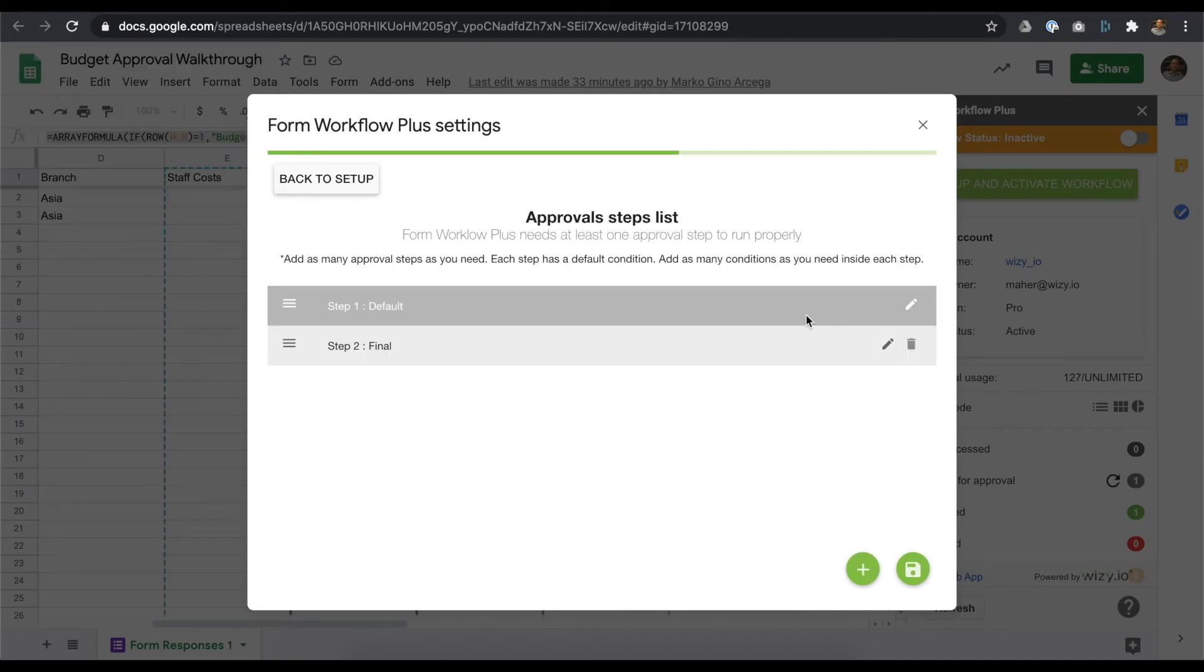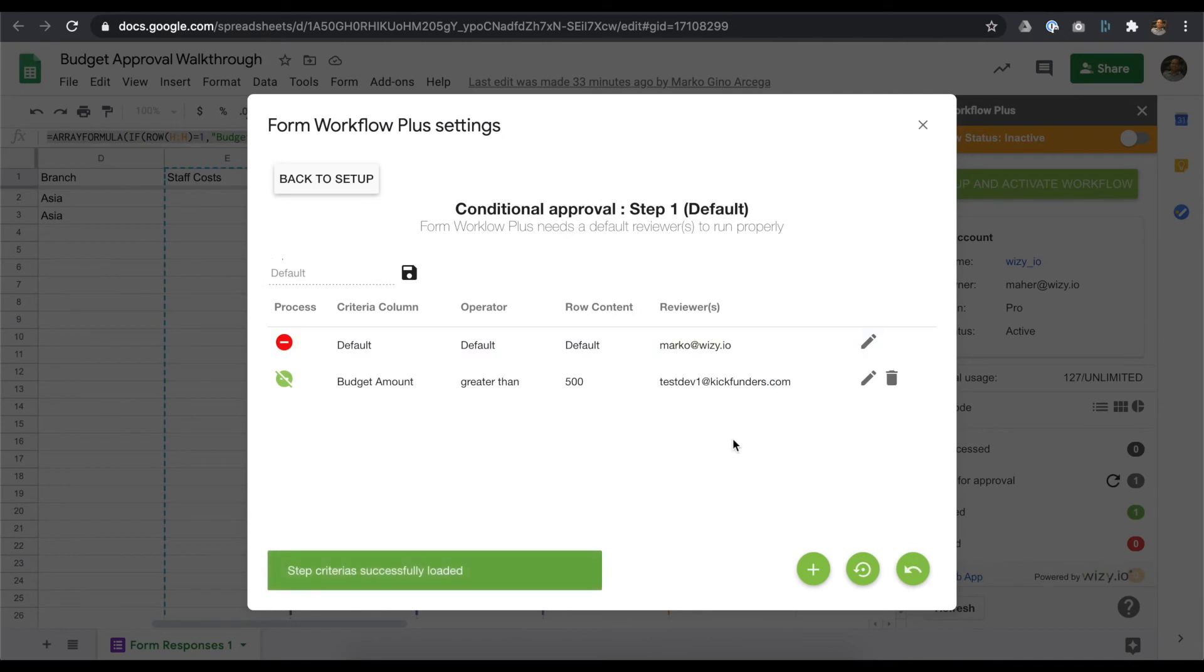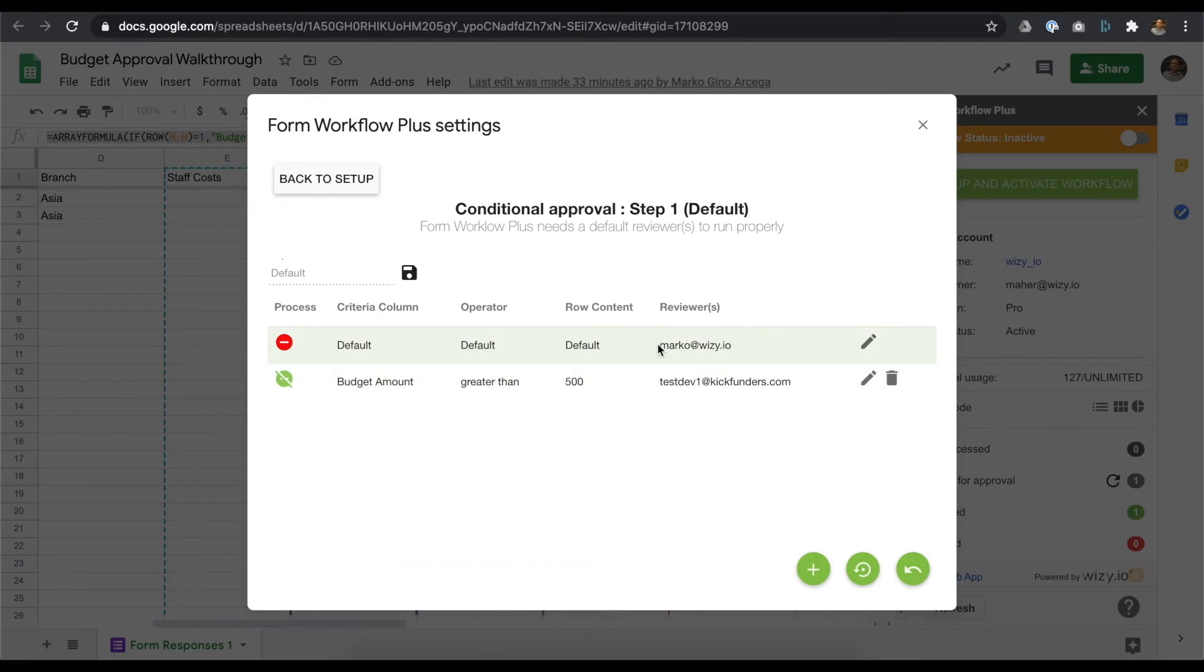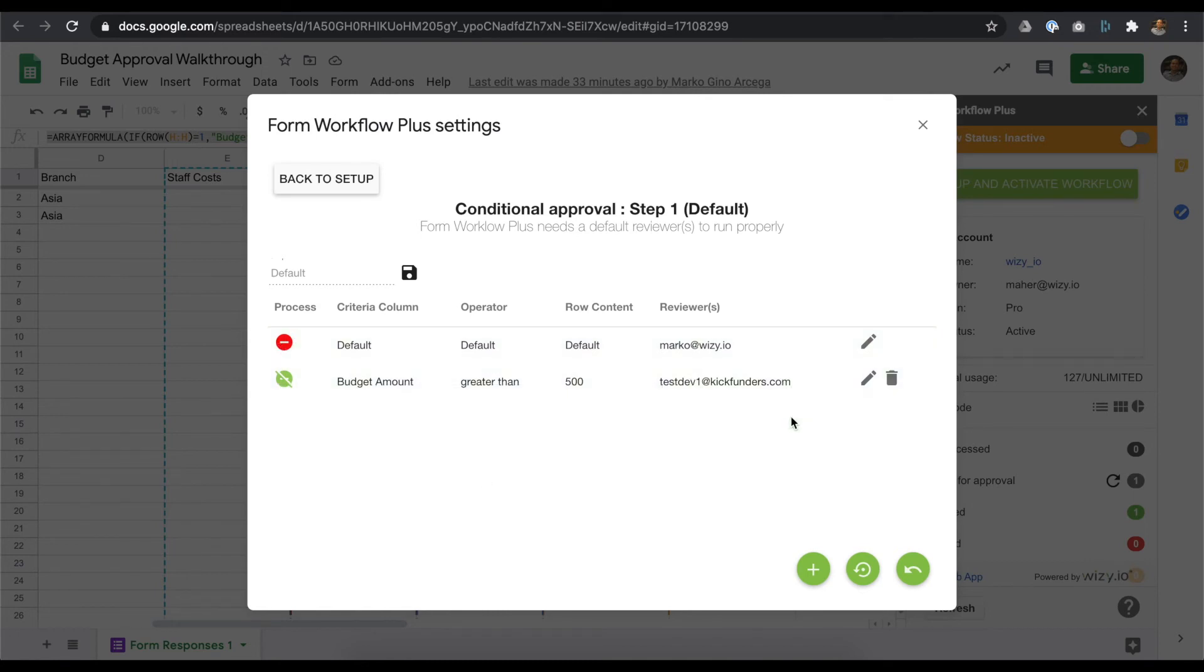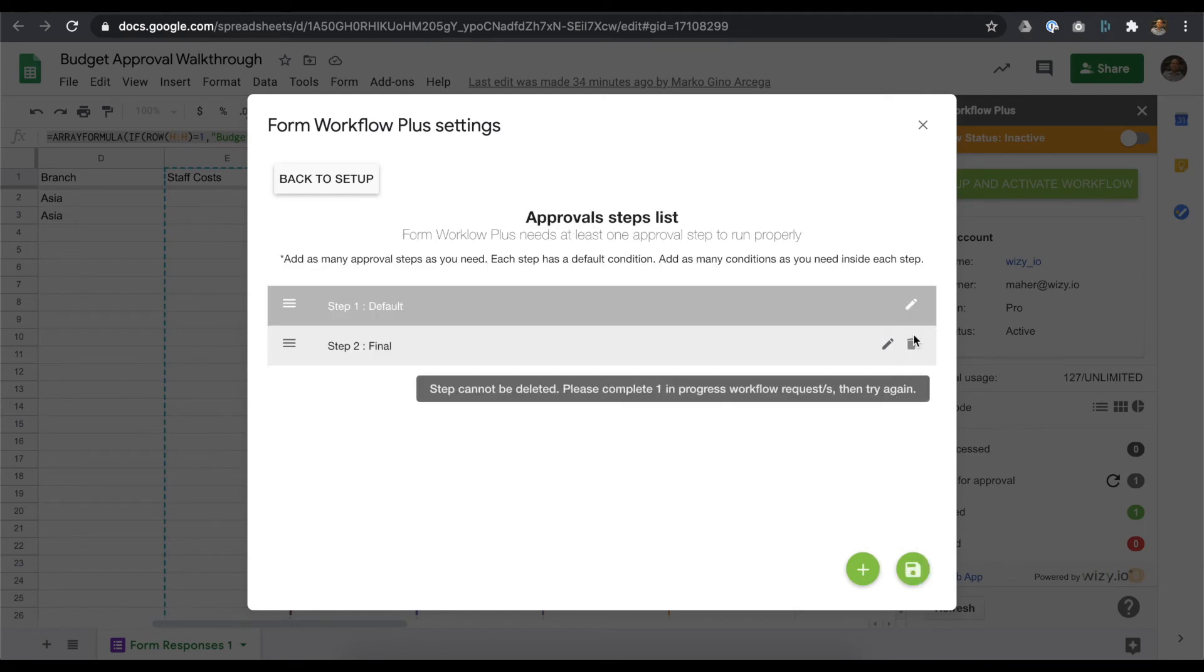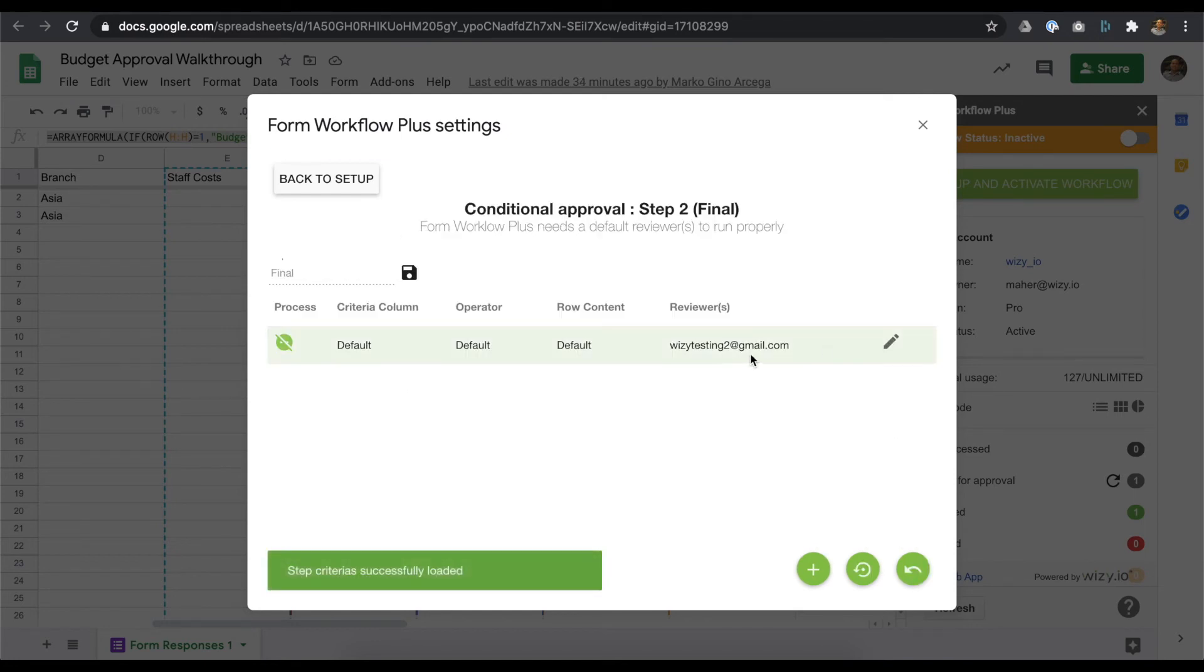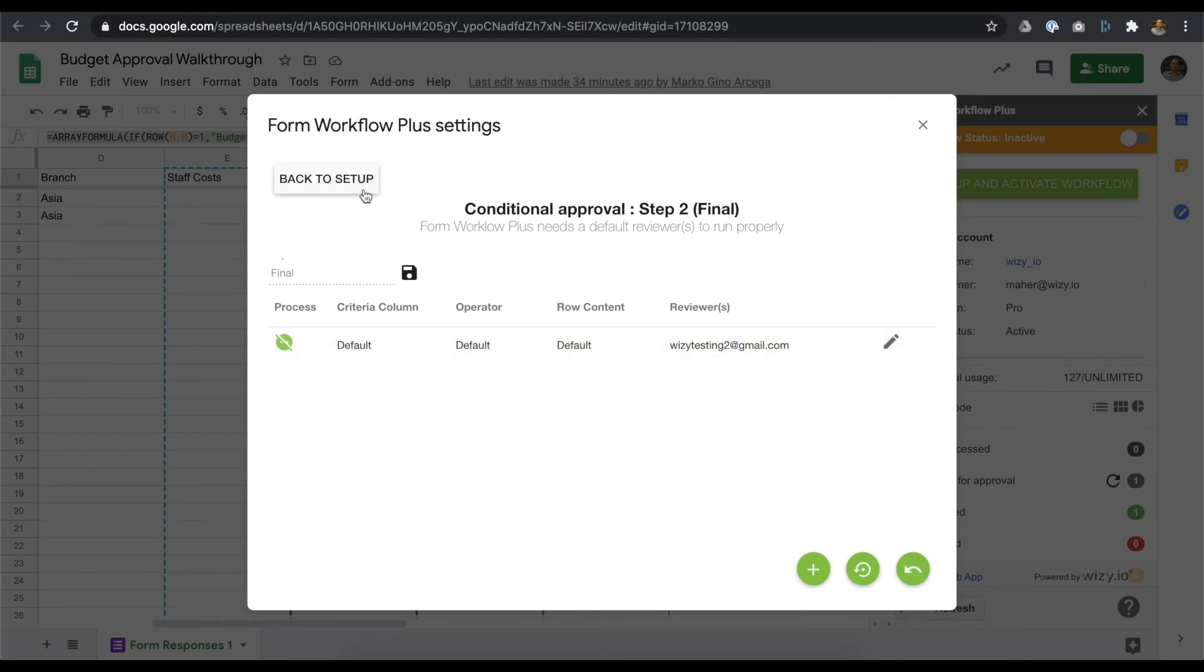Given this setup, budget amounts less than $500 would be routed to Marco at wheezy.io for a one-step approval process. Amounts above that, the reviewers would be testdev1 at kickfunders.com, followed by wheezytesting2 at gmail.com. We can now click on the back to setup button and activate our workflow.